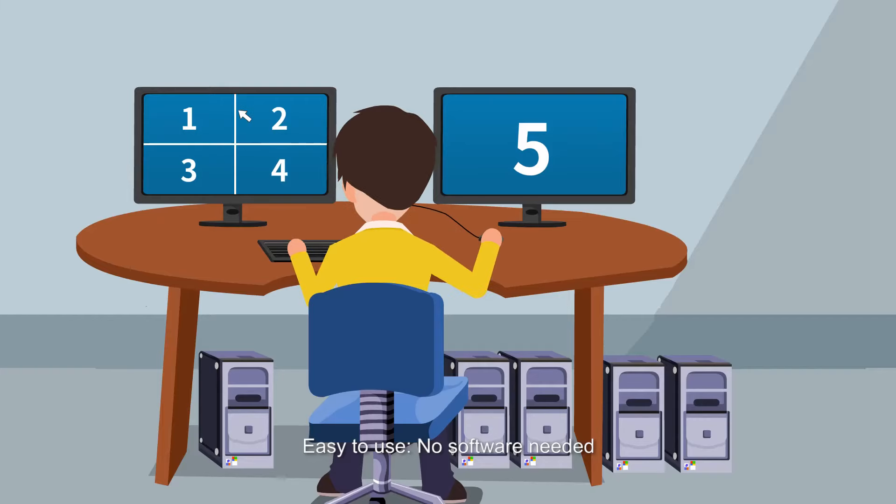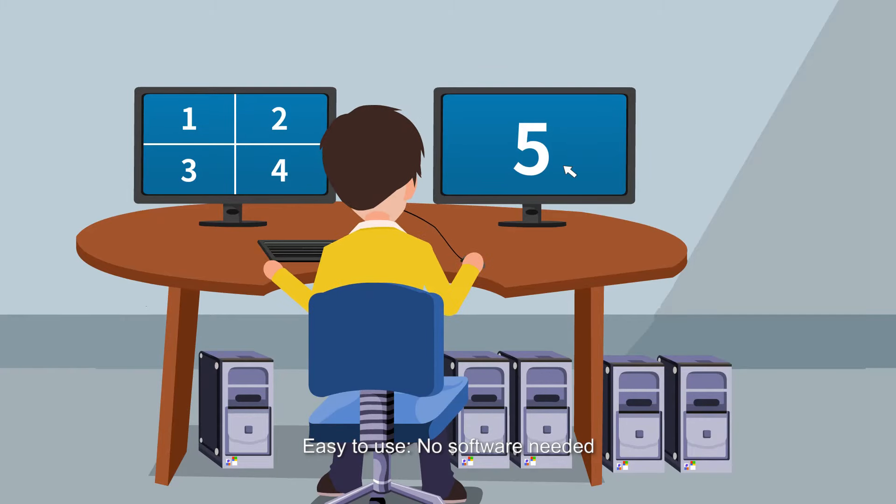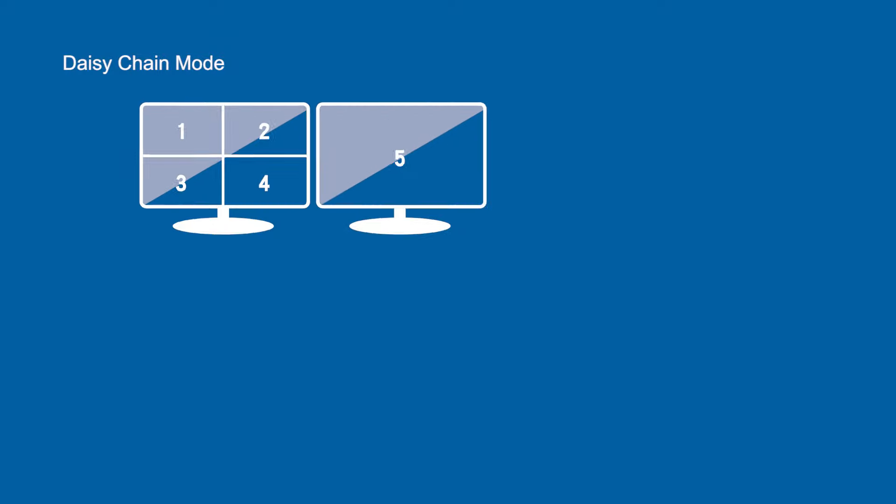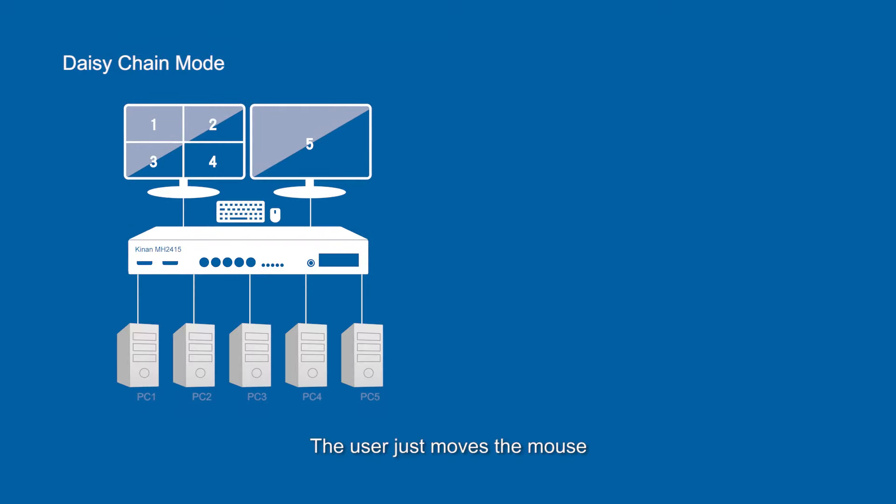Easy to use, no software needed. The user just moves the mouse.